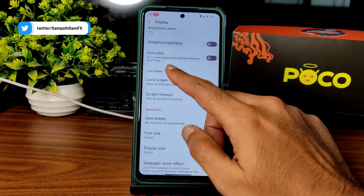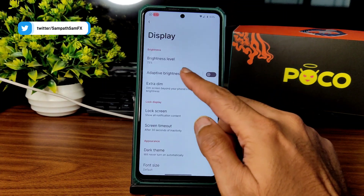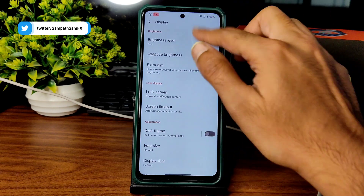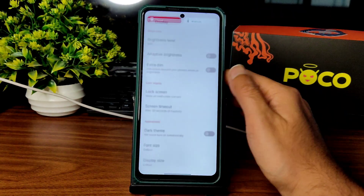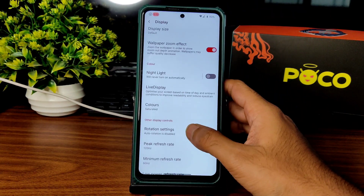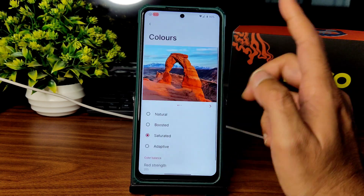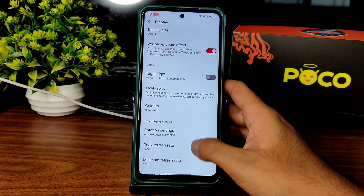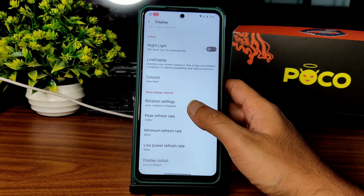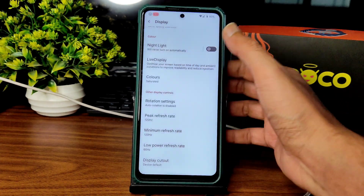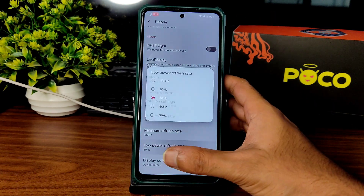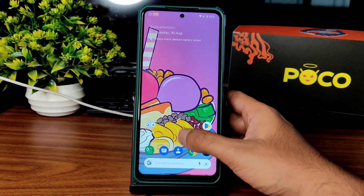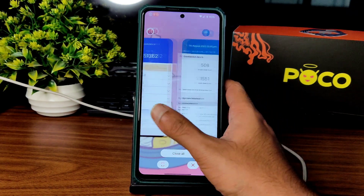Wallpaper zoom effect is there, lock screen timeout, extra dim, battery level, adaptive brightness — all working fine. Night light, live features, colors, RGB strength can all be adjusted. I kept peak refresh rate at 120Hz and even minimum at 120Hz, and it's still smooth.